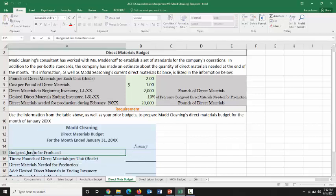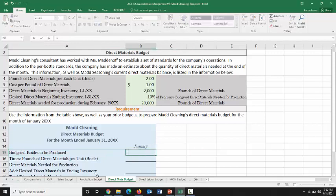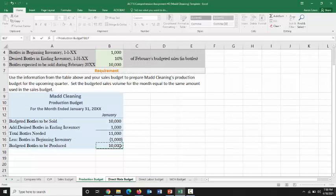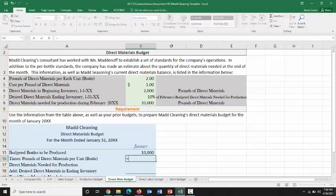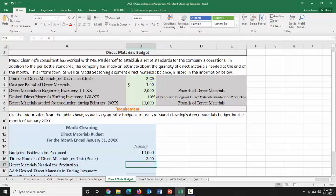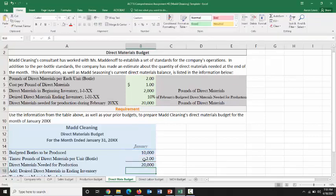Let's start with our budgeted bottles to be produced. We have that information from the production budget: we need to produce 10,000 bottles during the period. Each bottle of all-purpose cleaner takes 2 pounds of direct materials to make, which means if we need to make 10,000 bottles and each one takes 2 pounds, 10,000 times 2 means MADCLEANING is going to need 20,000 pounds of direct materials for production in total.